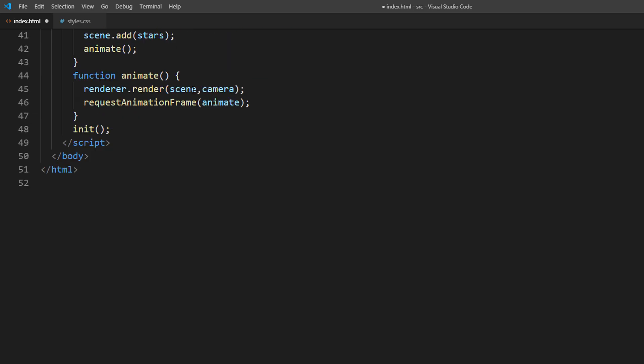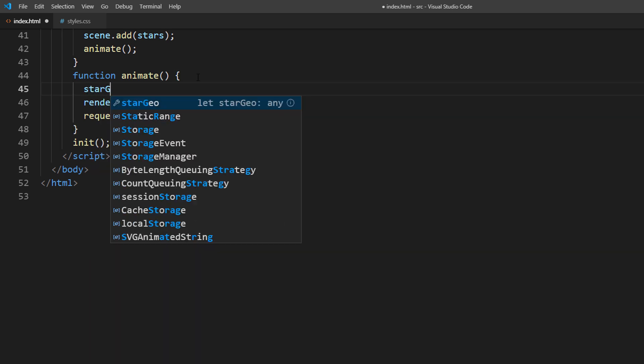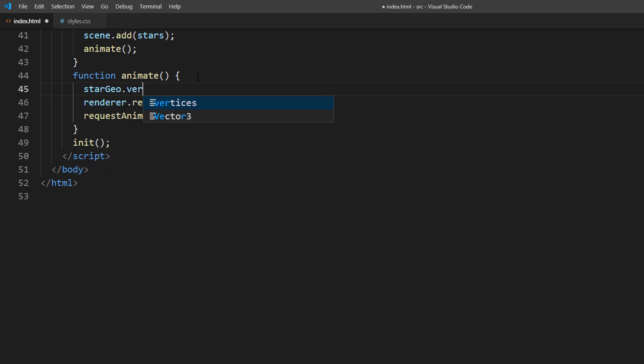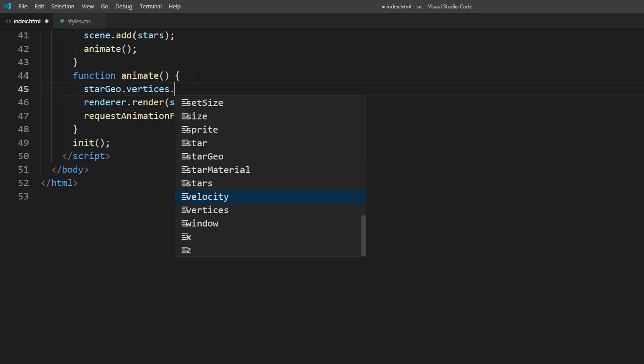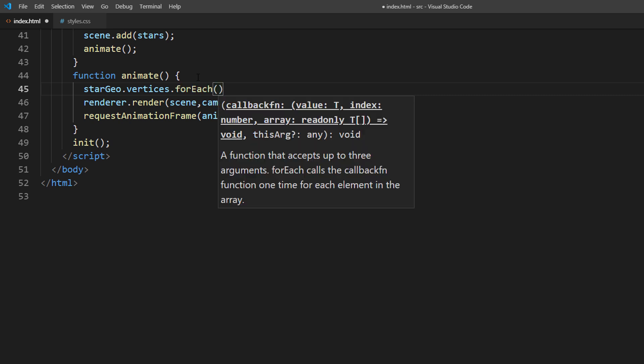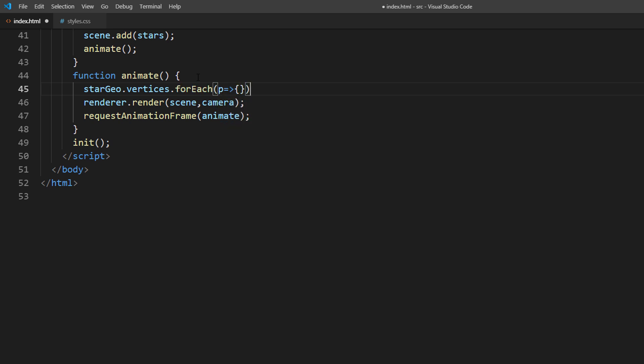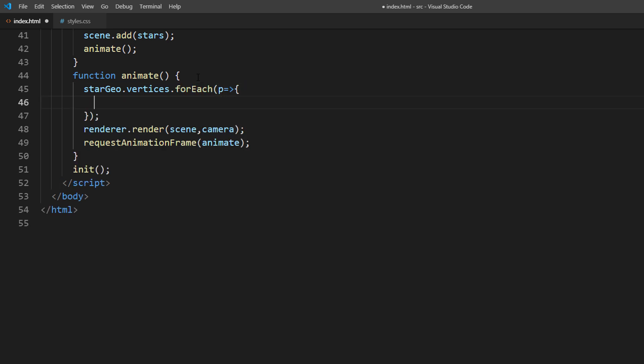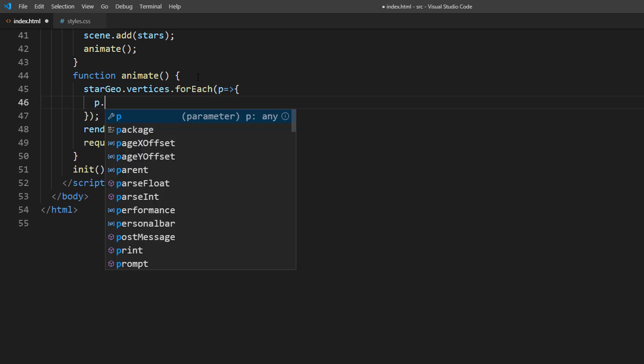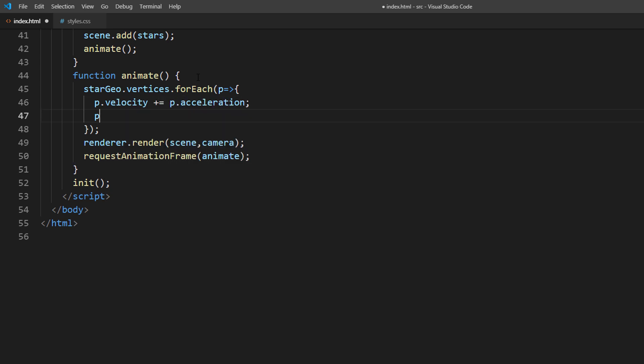Then on each animation frame, we will loop through each vertex and update the velocity. Then move the stars along the y-axis with the velocity amount.